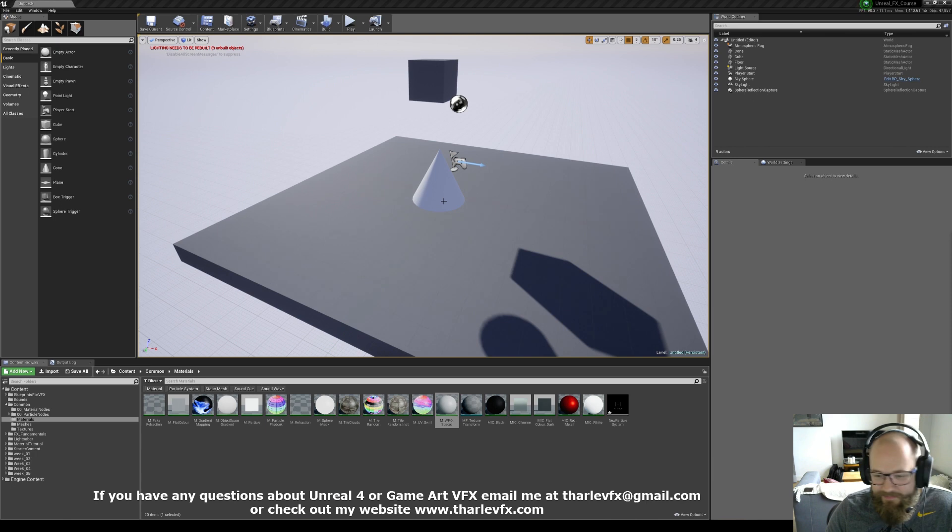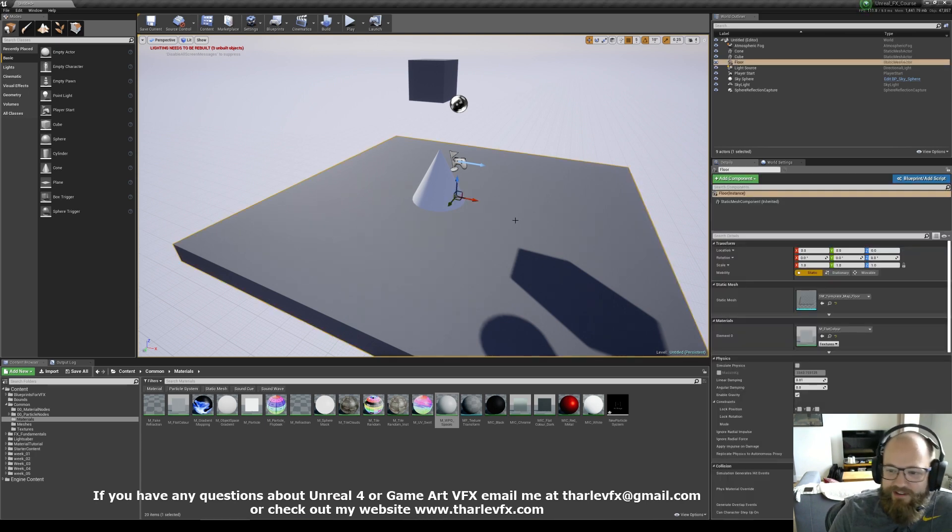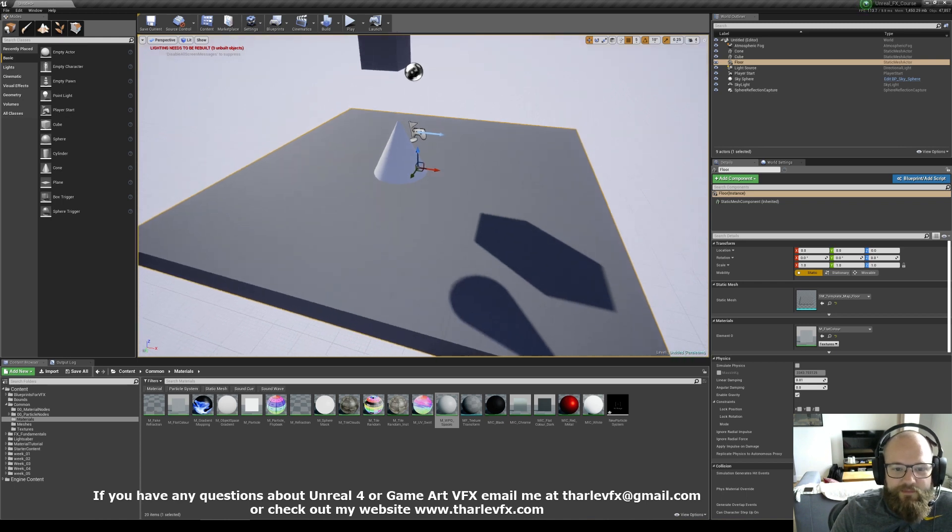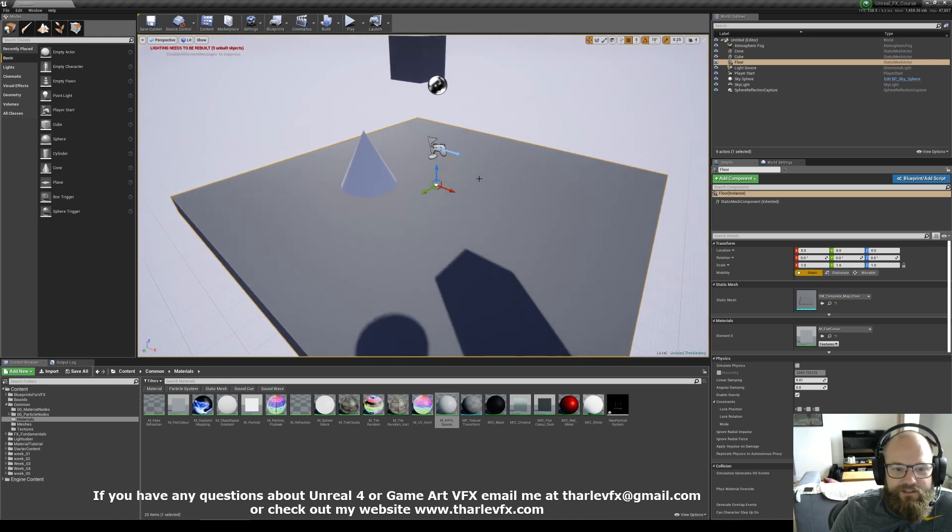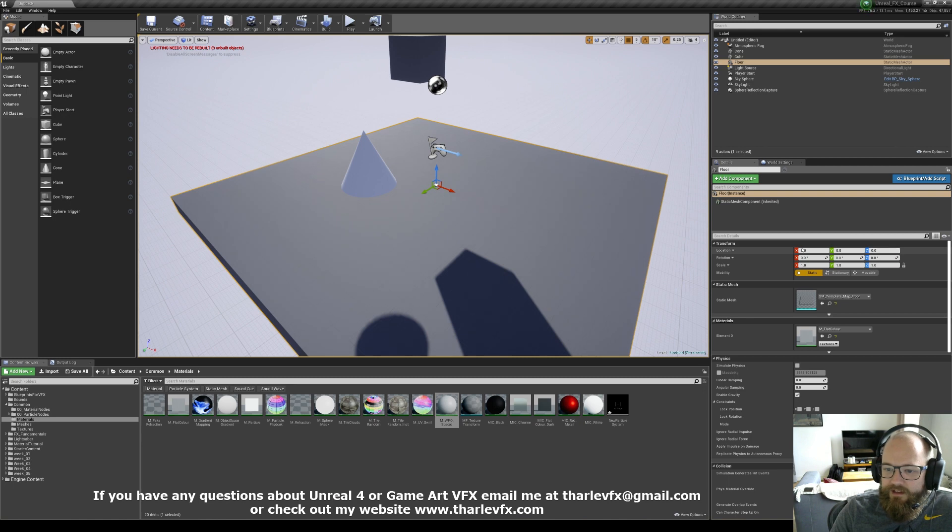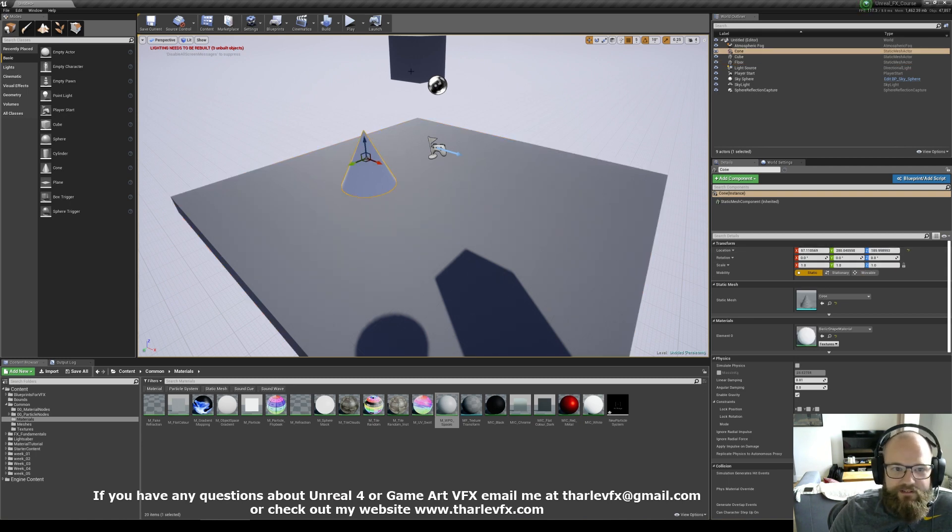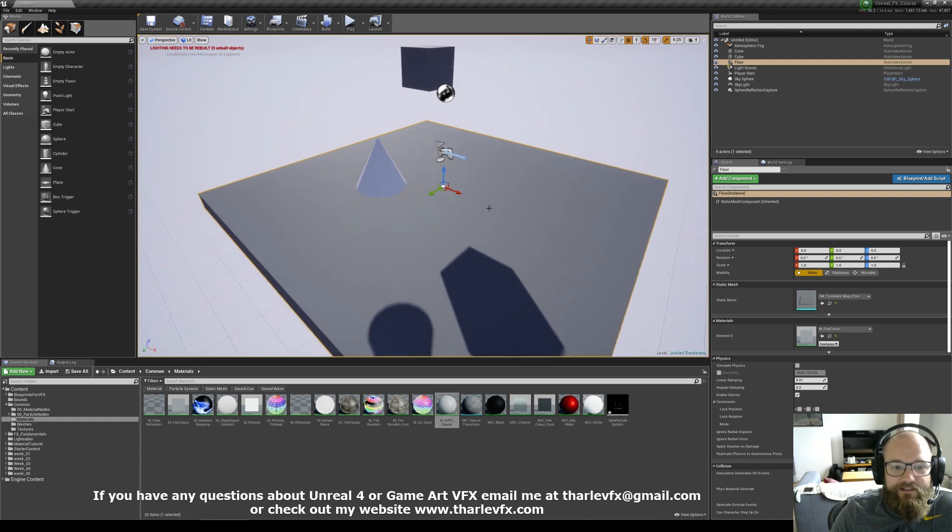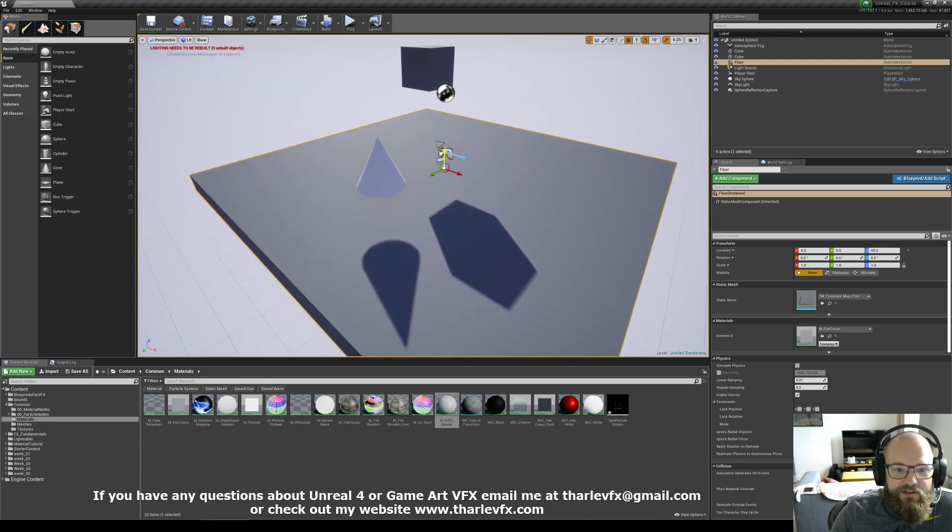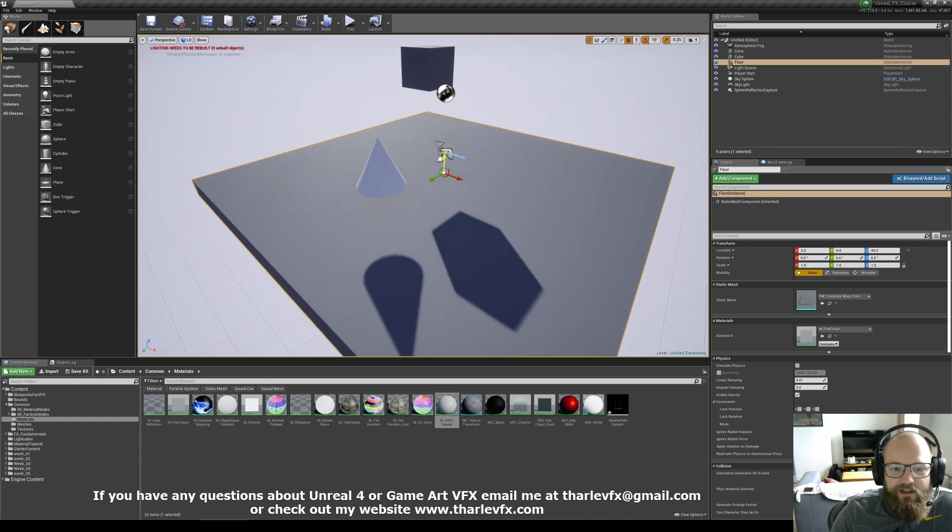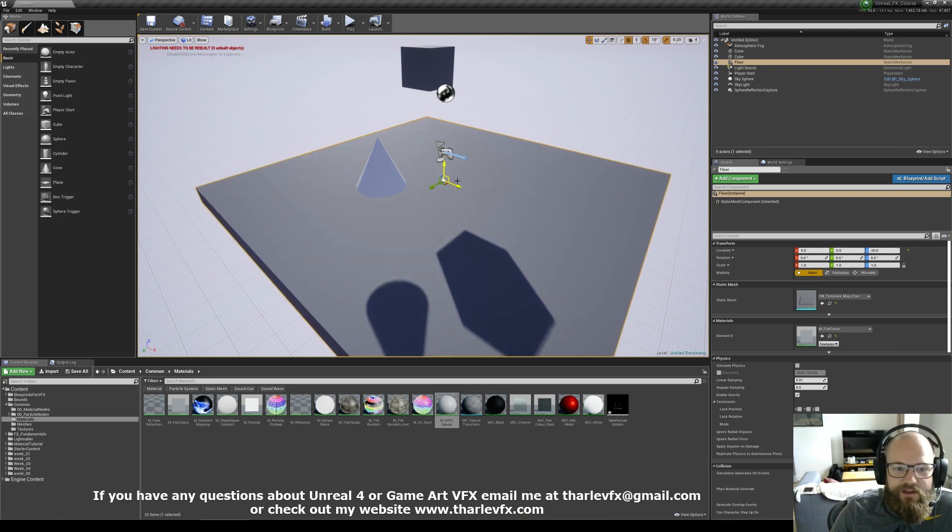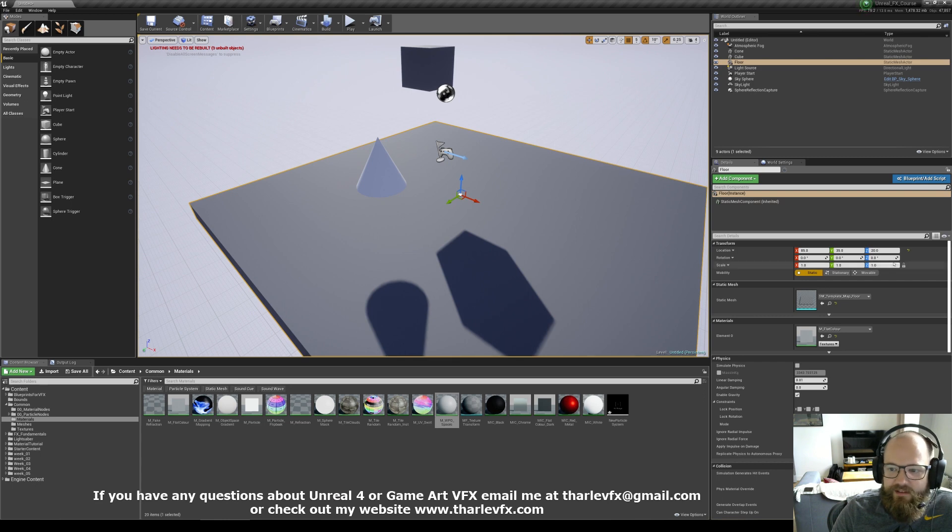So what do I mean by space? Well, all a space is, in this terminology at least, is a coordinate system. So if we look at this floor, this box, it has a position. Zero, zero, zero, this one doesn't have a position, this one has a position. They all exist in different places in world space.